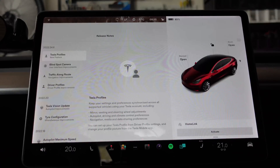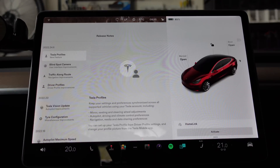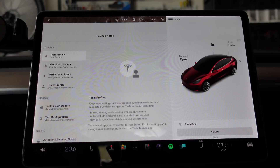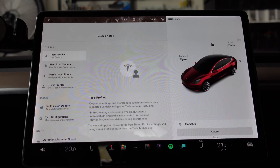Keep your settings and preferences synchronized across all supported vehicles using your Tesla account, including mirror, seating and steering wheel adjustments, autopilot, driving and climate control preferences, navigation, media and data sharing preferences. You can set up your Tesla profile from driver profile settings and change your profile picture from the Tesla mobile app.